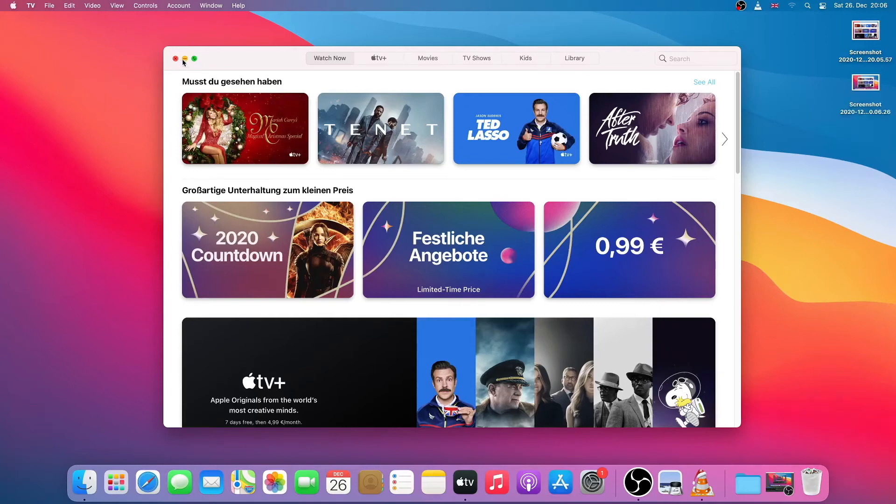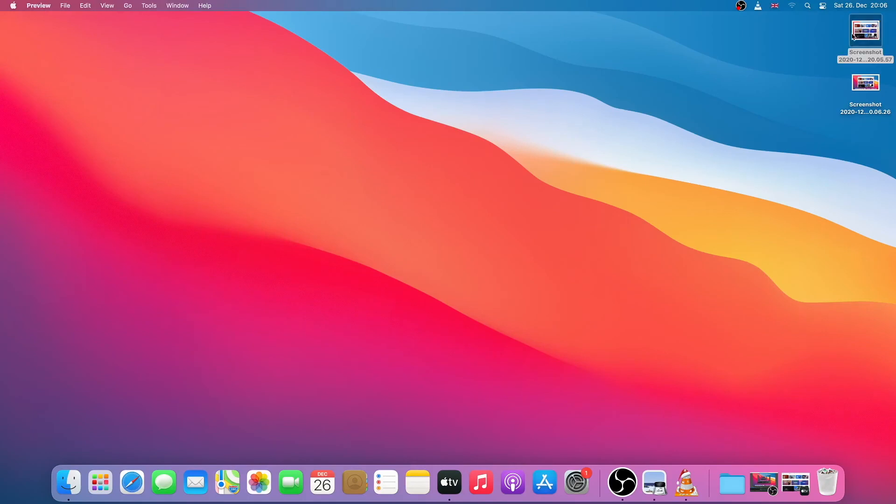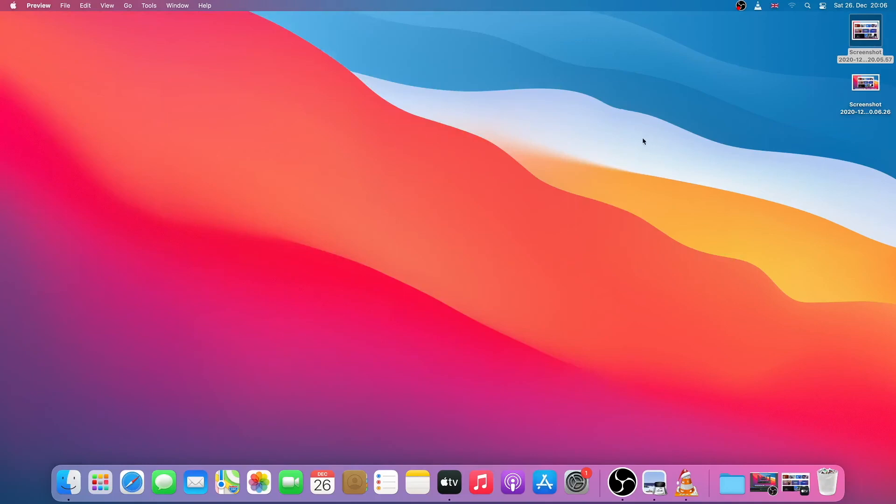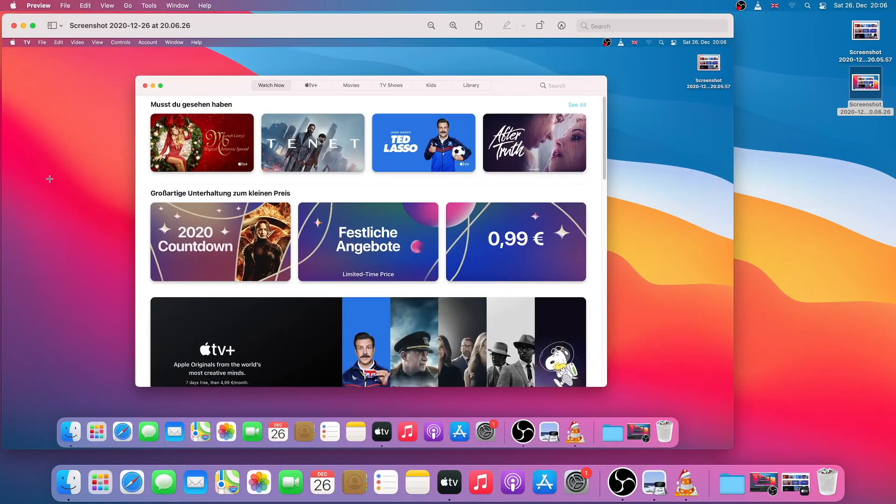I will just minimize this window. And if I double click it I can see my screenshots here. So this is how you take screenshots on macOS. Thanks for watching. See you in the next video. Bye bye.